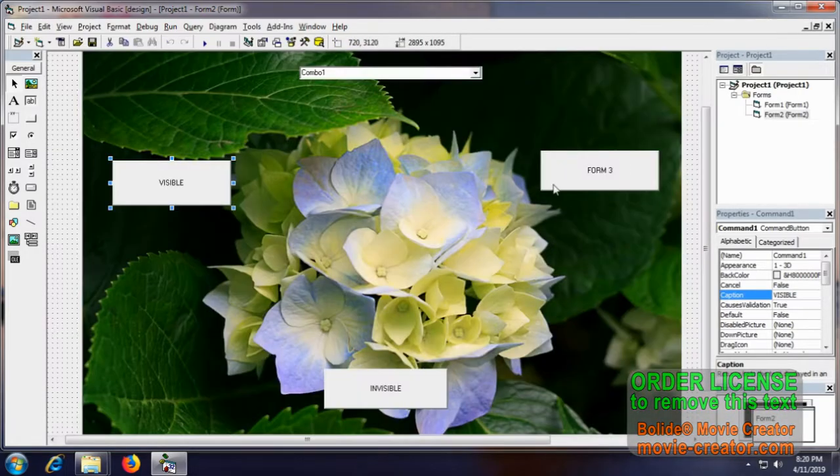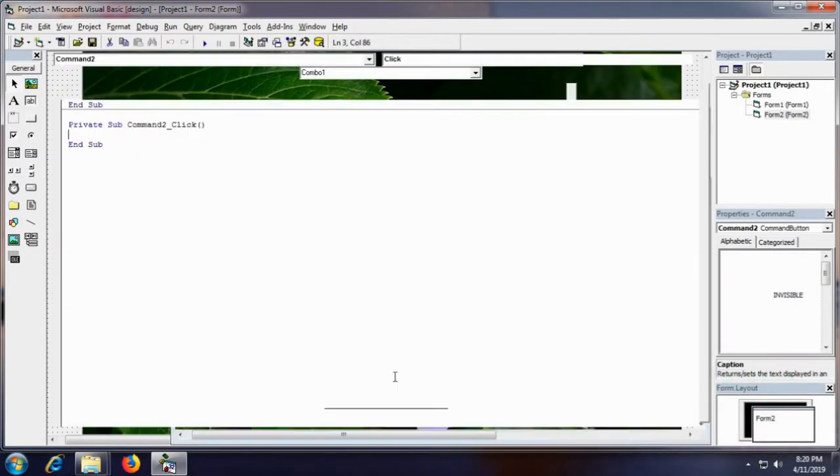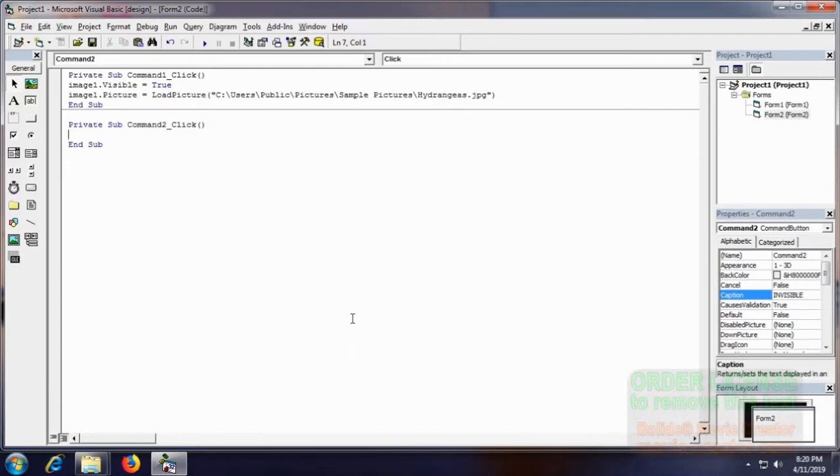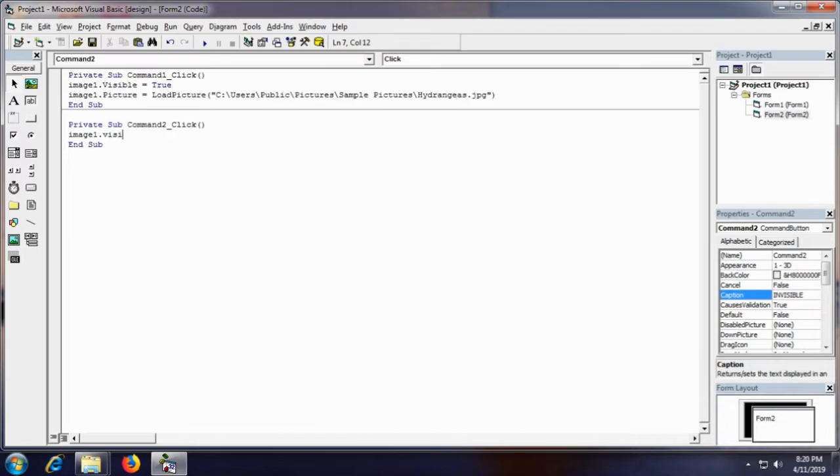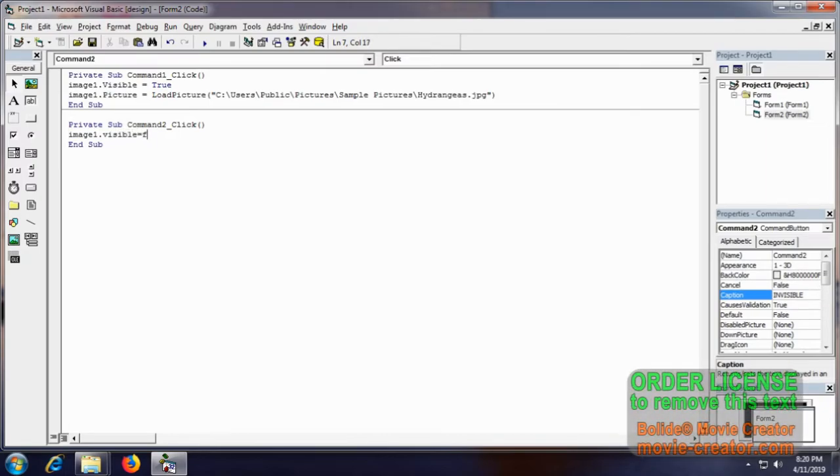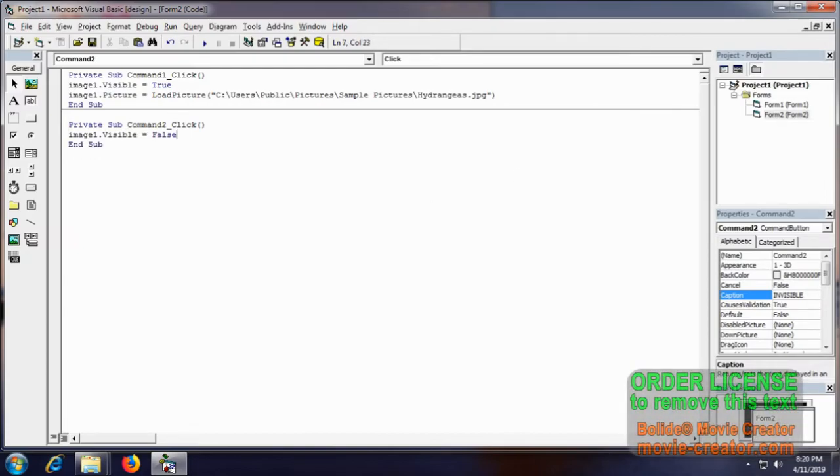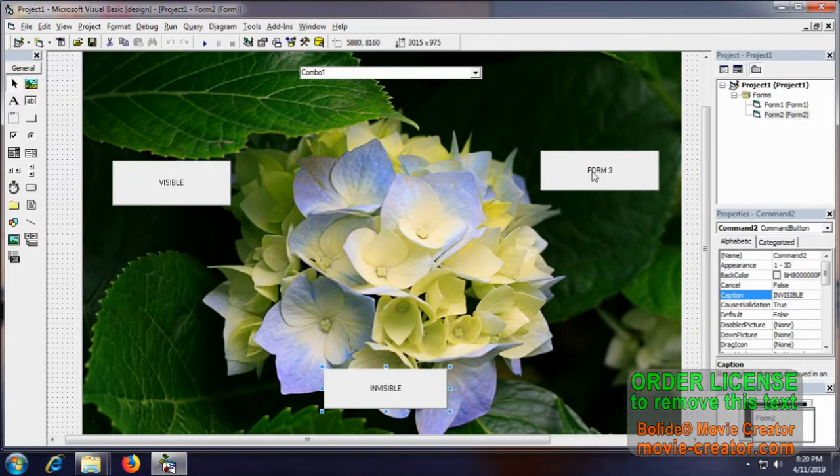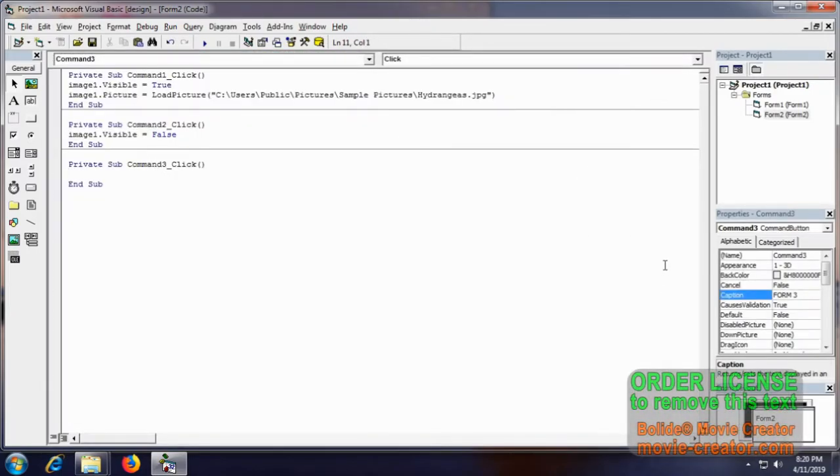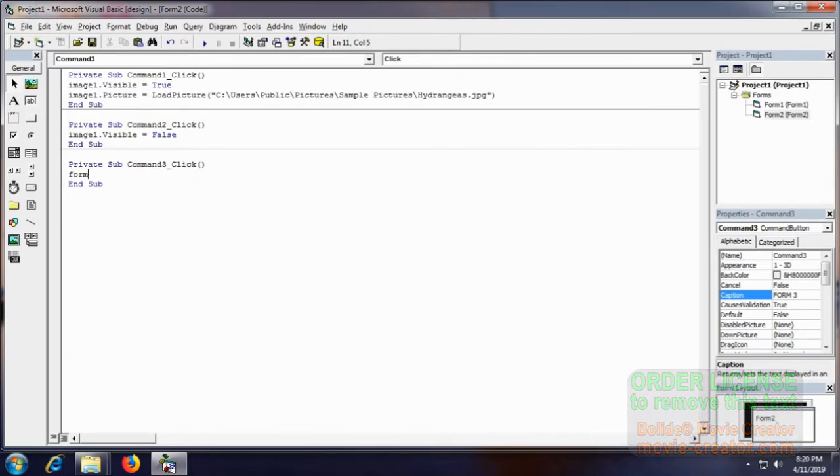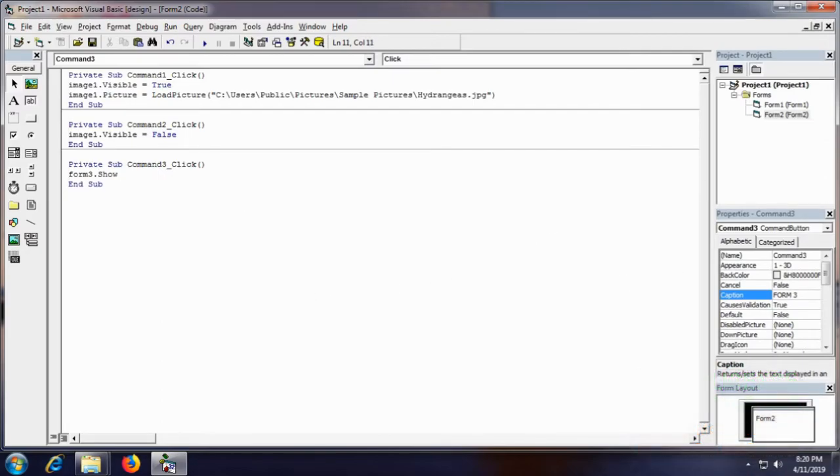And then for the invisible code, image1.visible as false. That's it, there is no more coding for you. And then your Form 3, just using show function, Form3.show. That's it. Here the code ends.